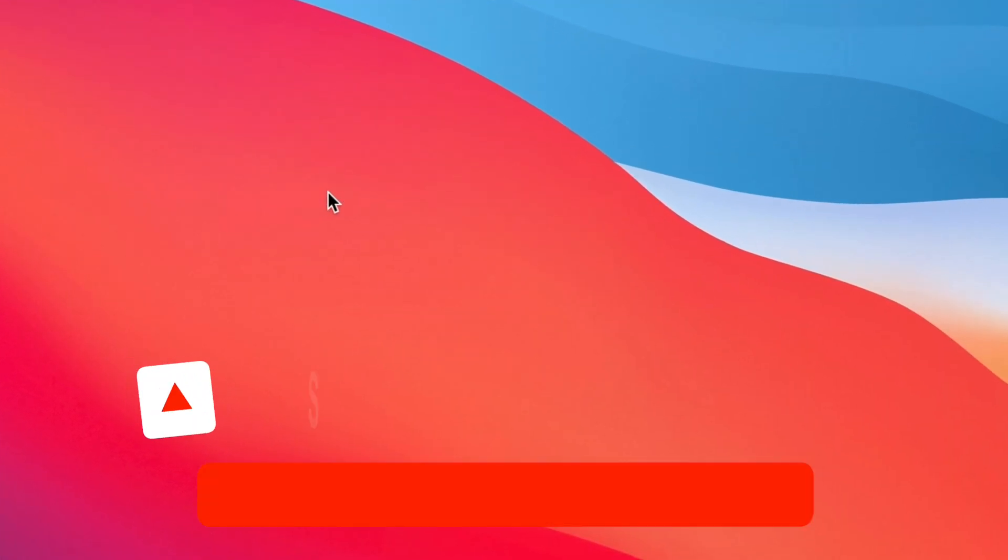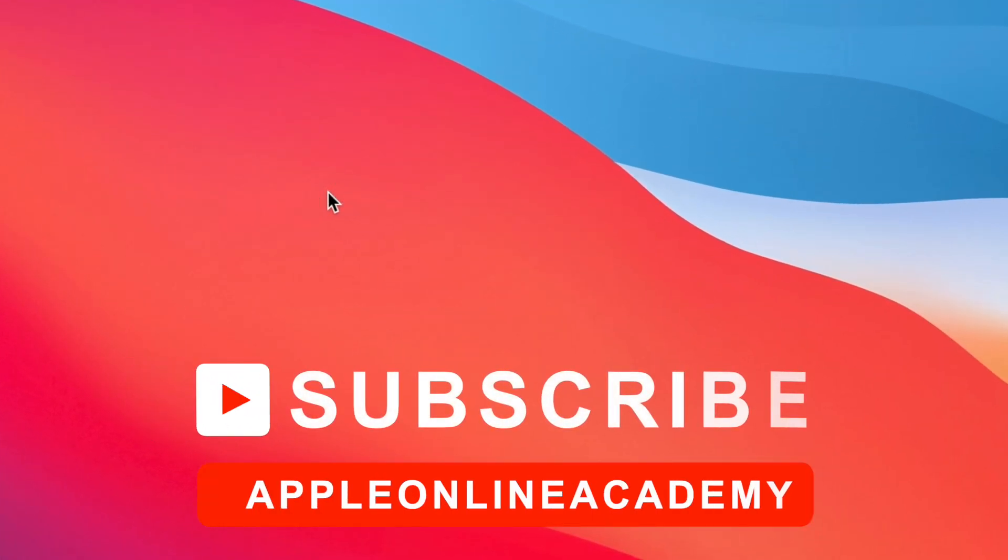But if you subscribe I will make sure it will not be a mistake and bring you some more tips in the next video. So see you there.